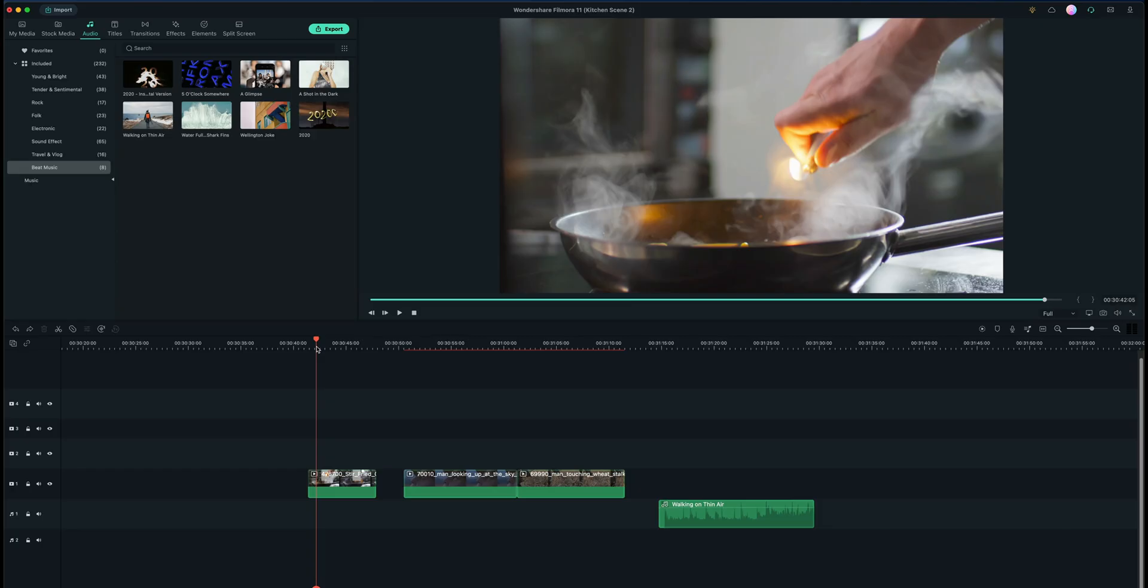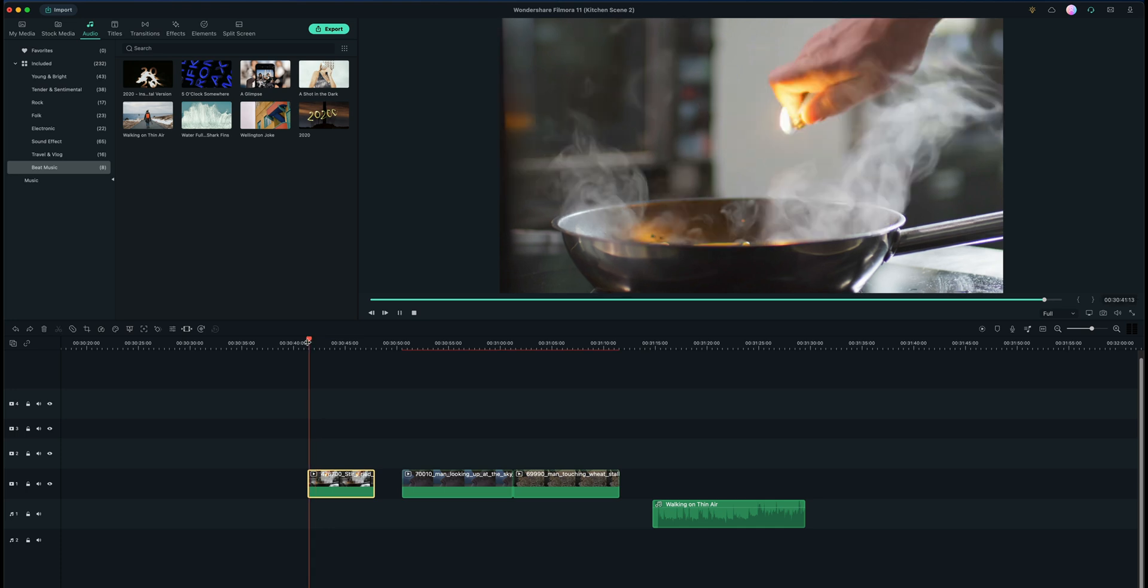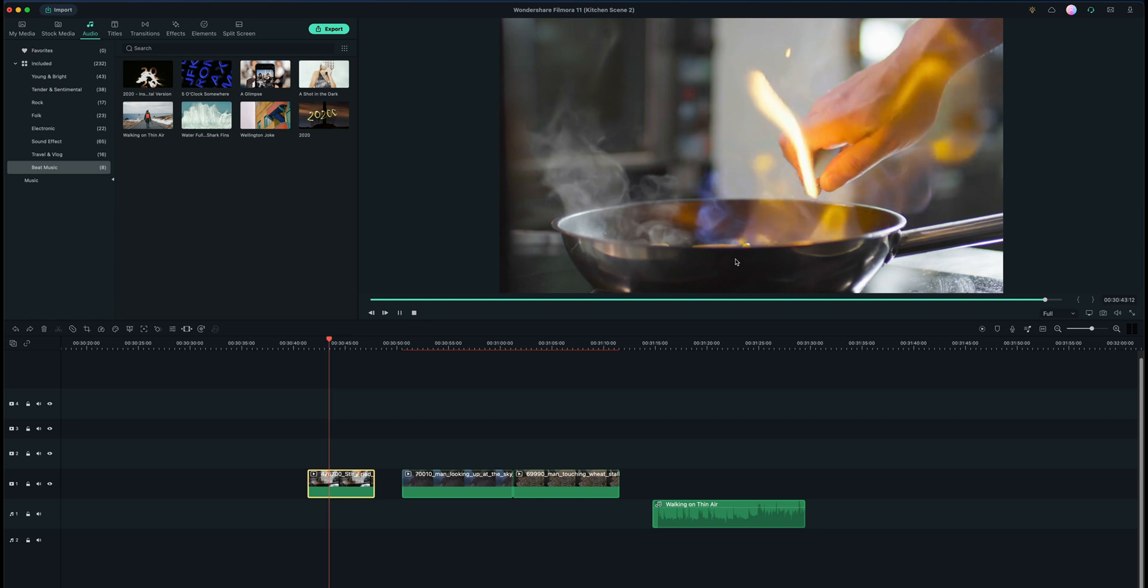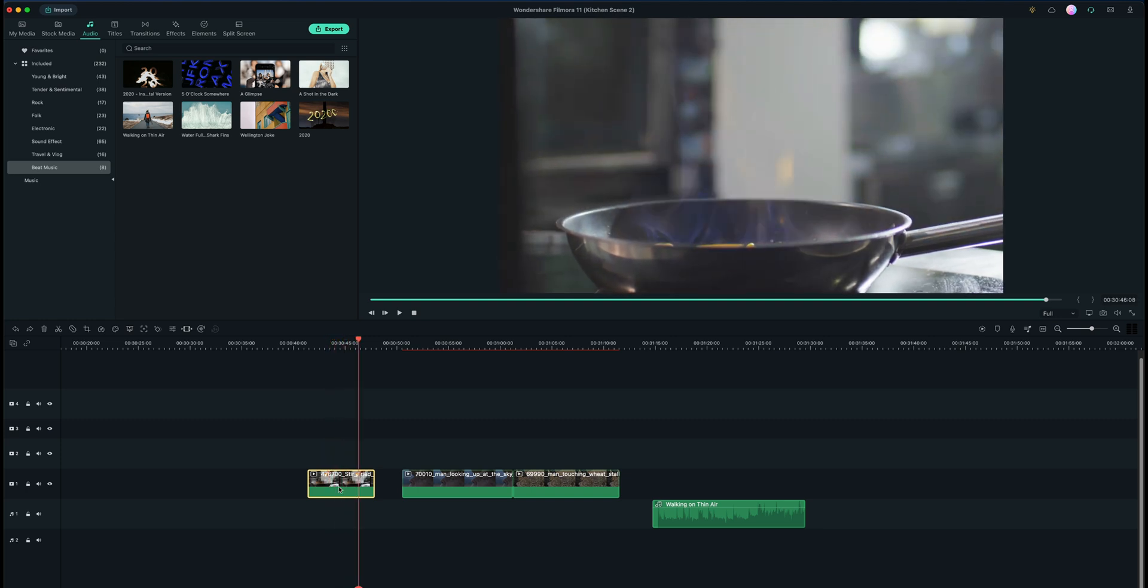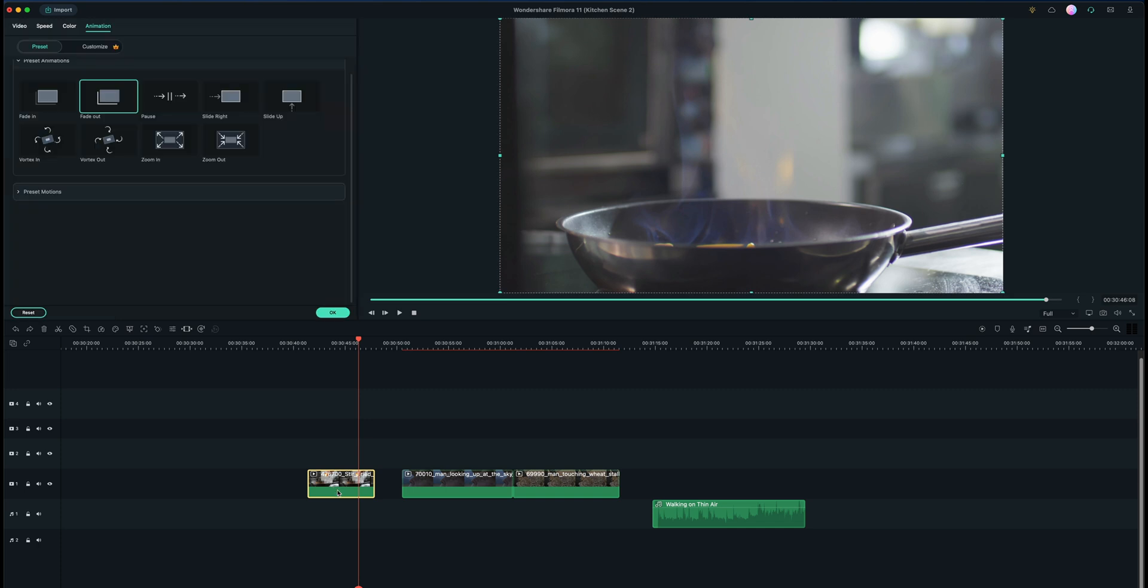So first let's talk about keyframing here. I have this clip pulled up that we're going to use - it's a very static shot of this guy lighting up a pan getting ready to cook something. Keyframing can really be used with any effect but I'm just going to use it in a transformation sort of way.